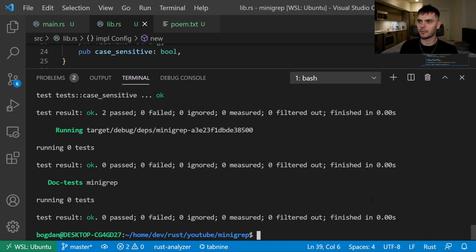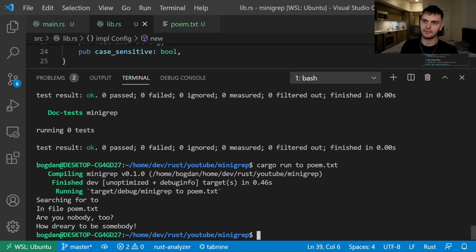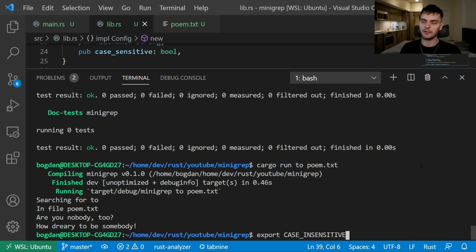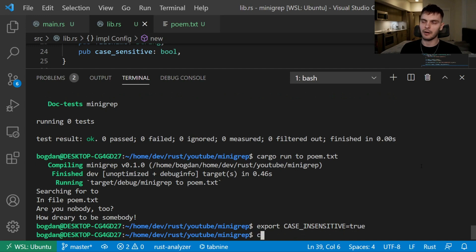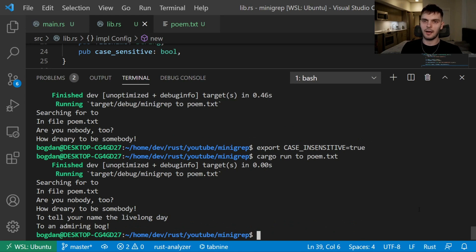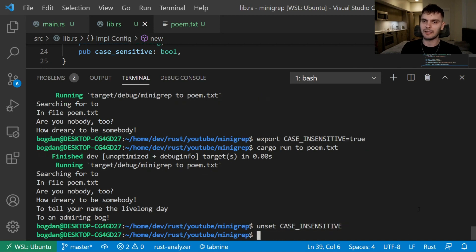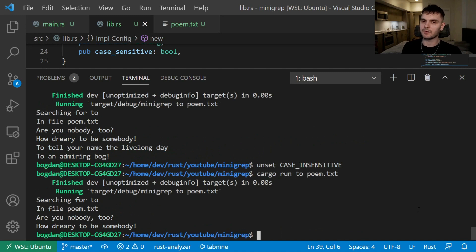Let's try this out by running our program. We'll do cargo run with query 'to' and file poem.txt, and we get two lines. Next, let's set our environment variable. If you're using bash, type export CASE_INSENSITIVE=true, and then run our program again — this time we get three lines. We can unset the environment variable and run again, and now we have two lines again.